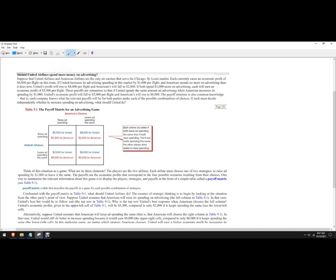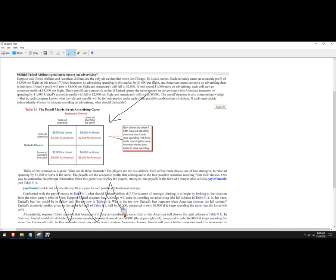And we've got Chicago to St. Louis, short little flight. So we've been given the payoff matrix, which is just the results of American Airlines choices given United's choices and United's choices given American Airlines choices. So when I say solve the game, you can read all this stuff. This is just how to create the payoff matrix, and then this is a longer version of what I'm about to do.